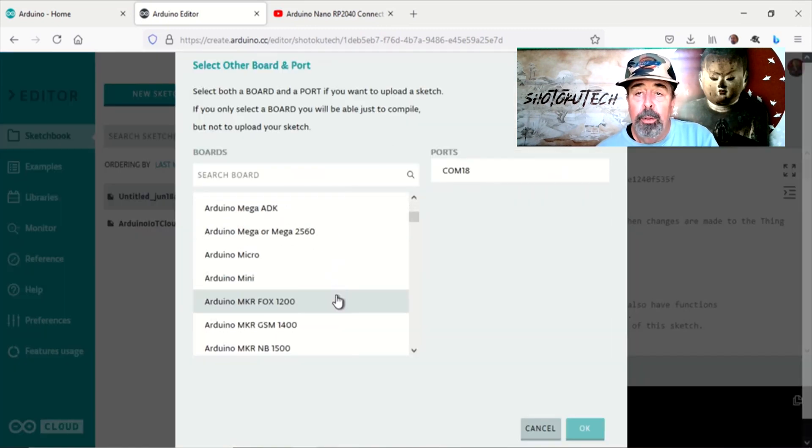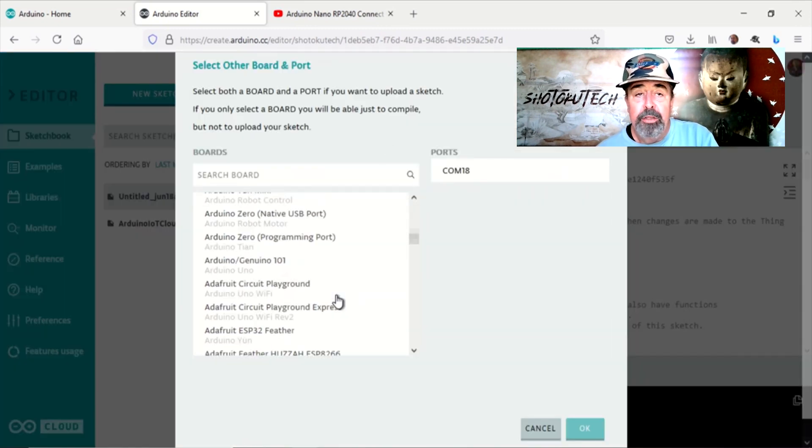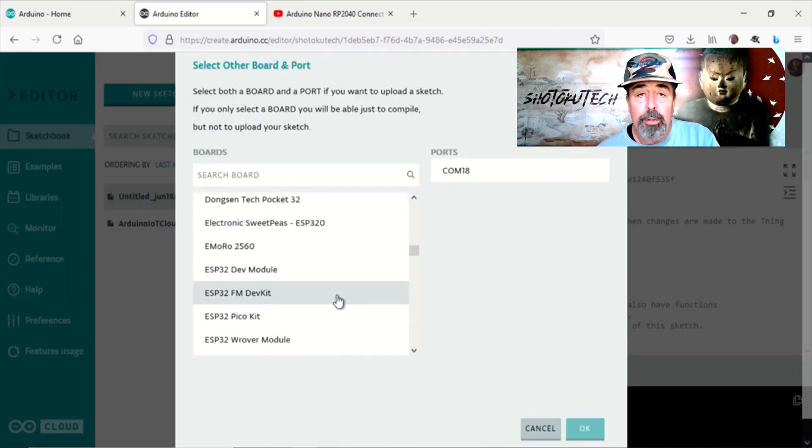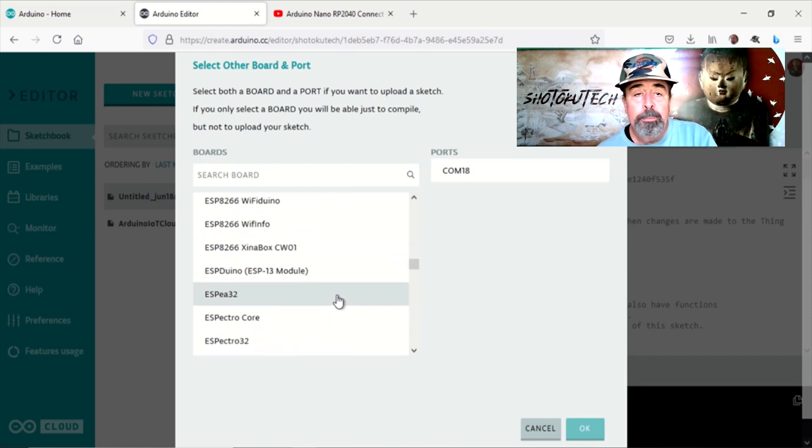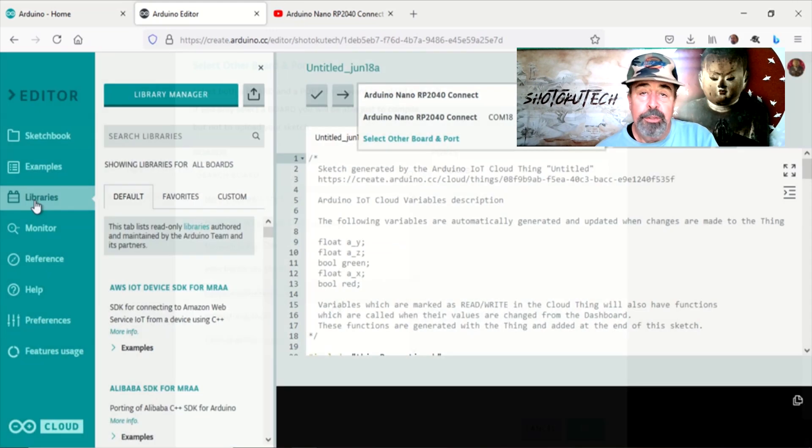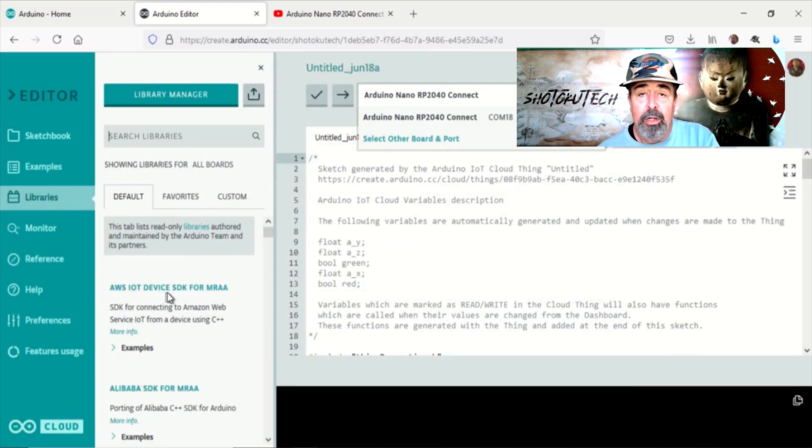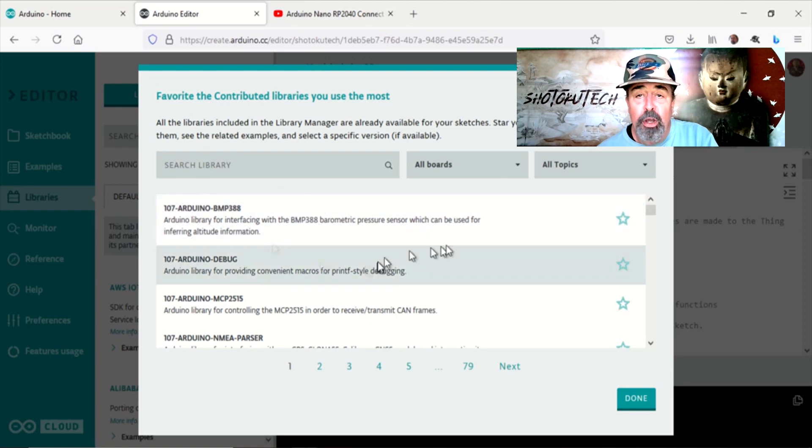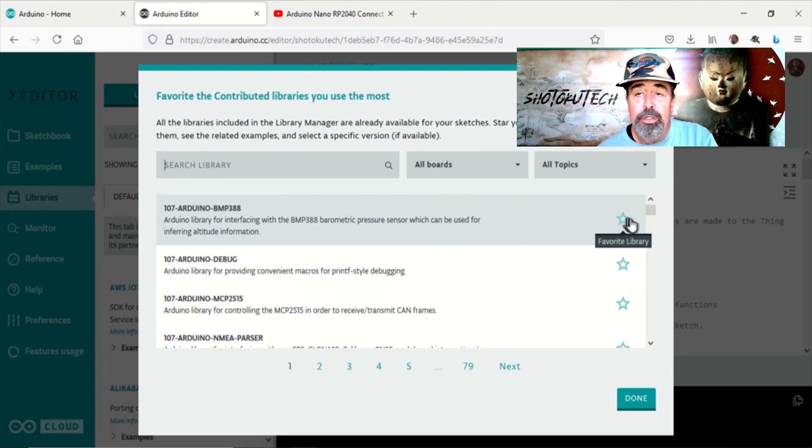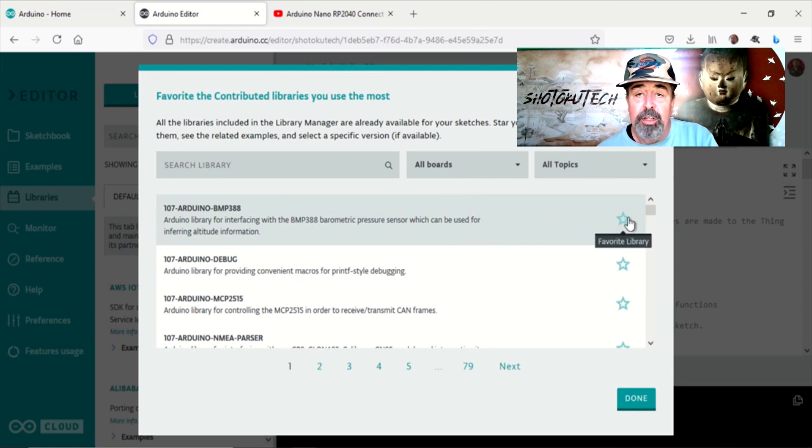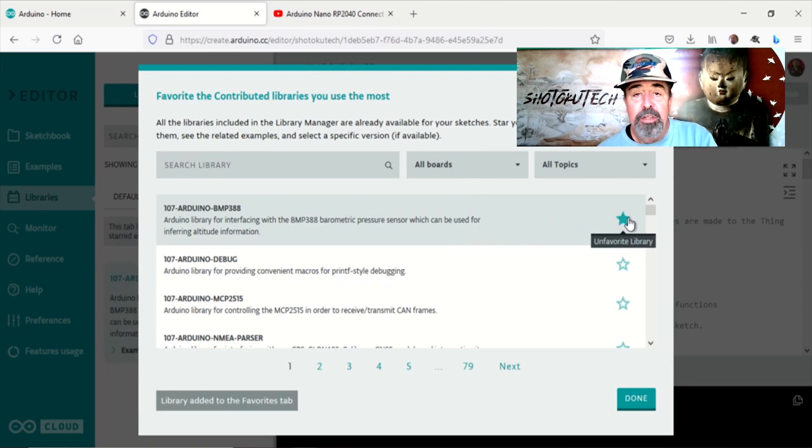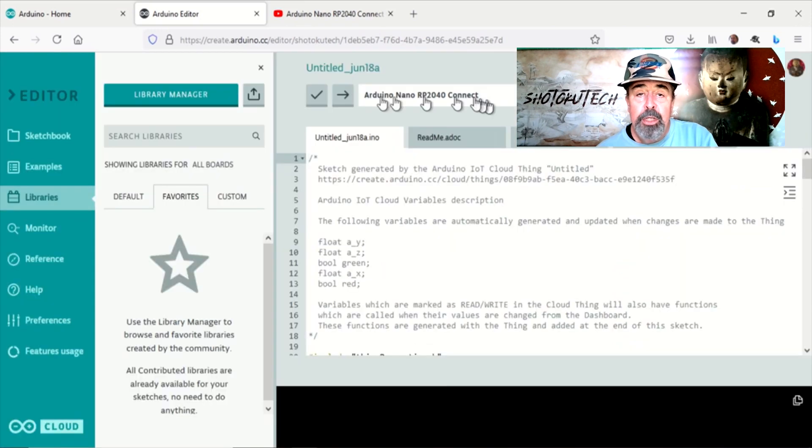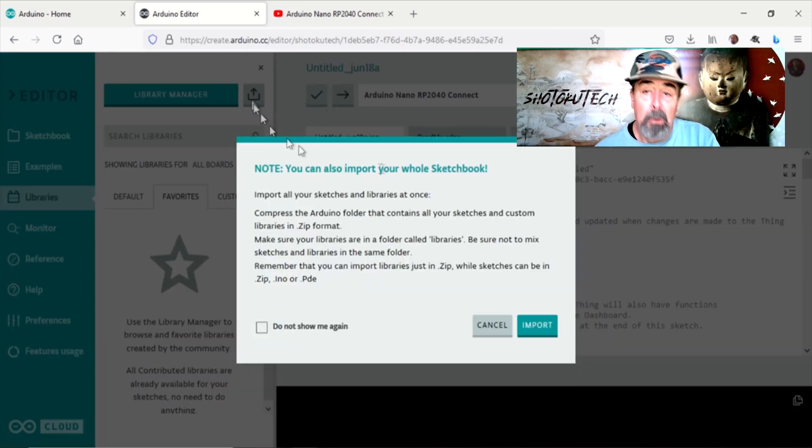Look at all the boards that are already installed for you to program. See all the libraries that are already included. Because there are so many libraries to choose from, make sure to mark your favorites so they are easy to find later. You can even upload more libraries if you need to.